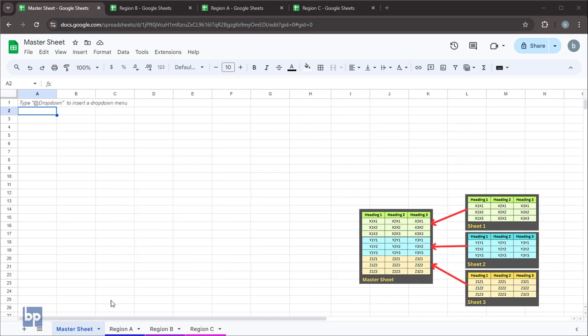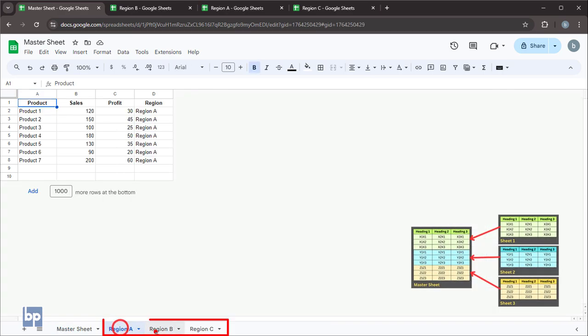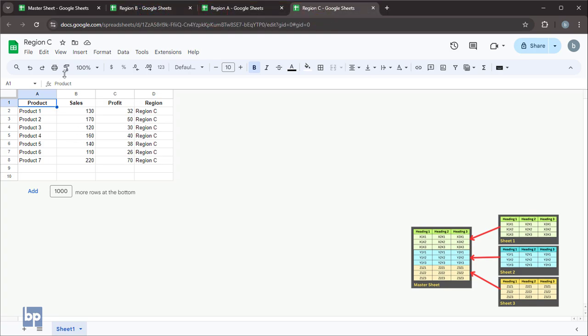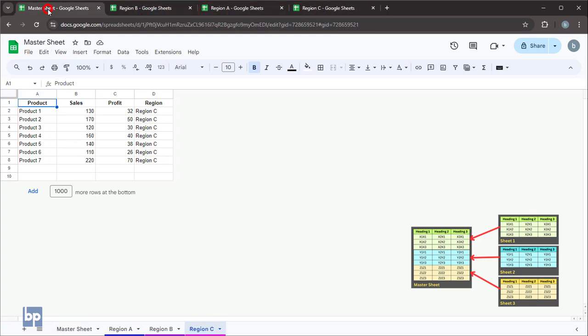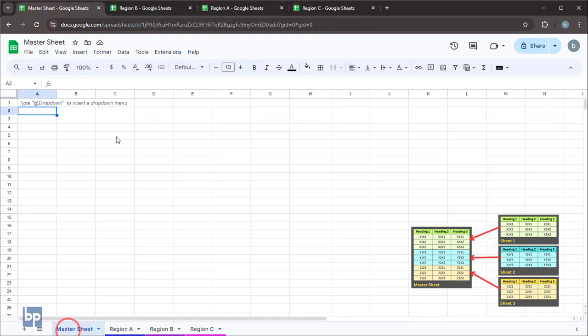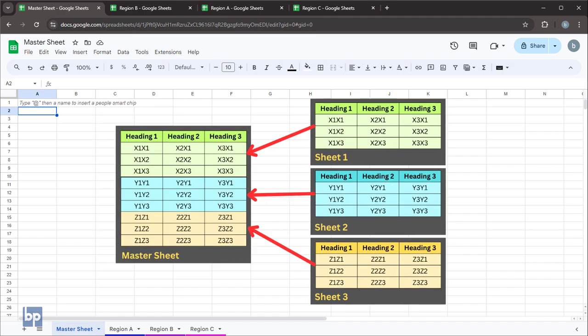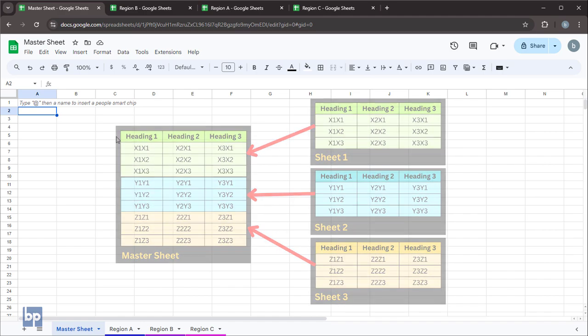If you manage data across several Google Sheets tabs or workbooks, you know how challenging it can be to analyze them. Creating a dashboard can be tricky too. Instead of copying and pasting the latest data every time those sheets are updated, you can create a master sheet. This master sheet will sync all your data in one place.